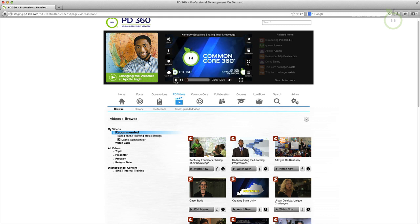Have you ever wanted to bookmark or save a video to watch later in PD360? The new Watch Later functionality allows you to do just that.